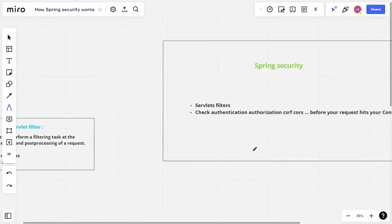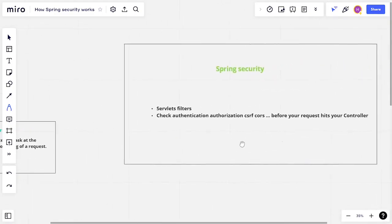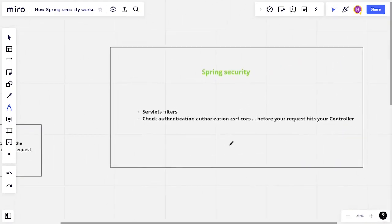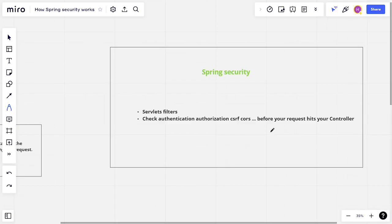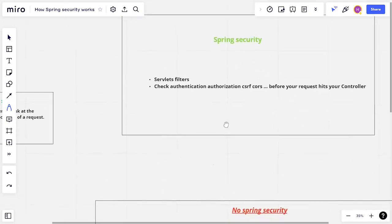Usually these checks are security checks. For example, we got a filter for authentication, we got another filter for authorization, and that's it. So this is basically how Spring Security works. It's based on servlet filters.